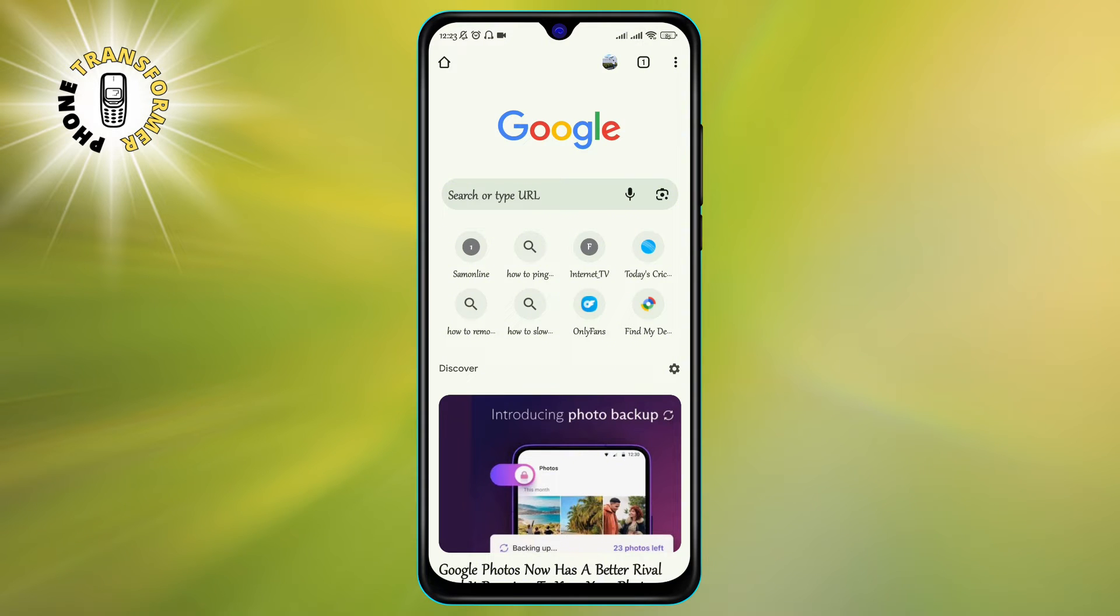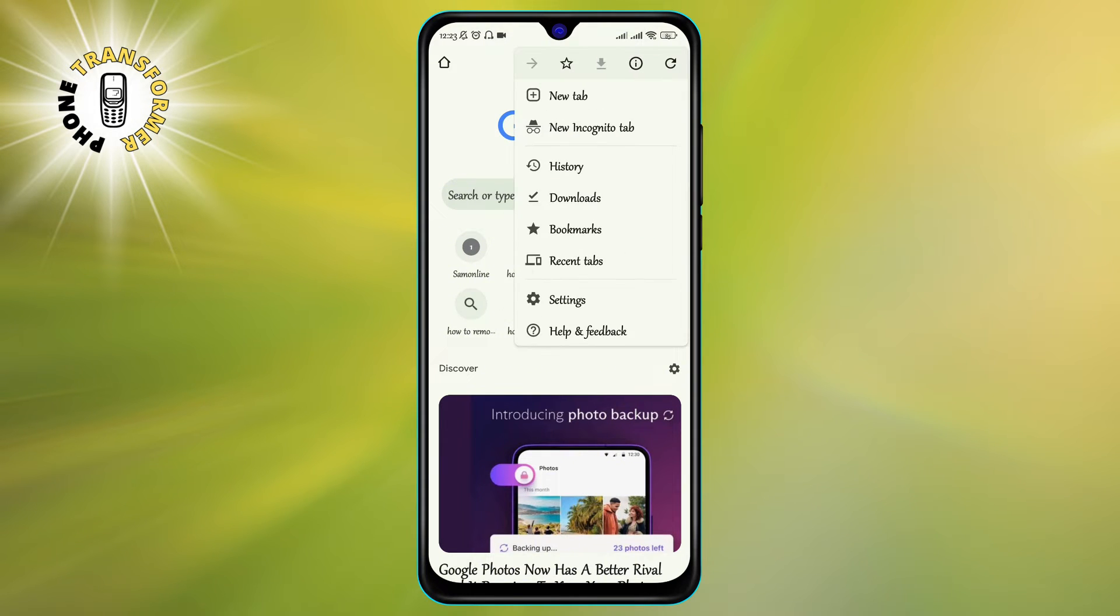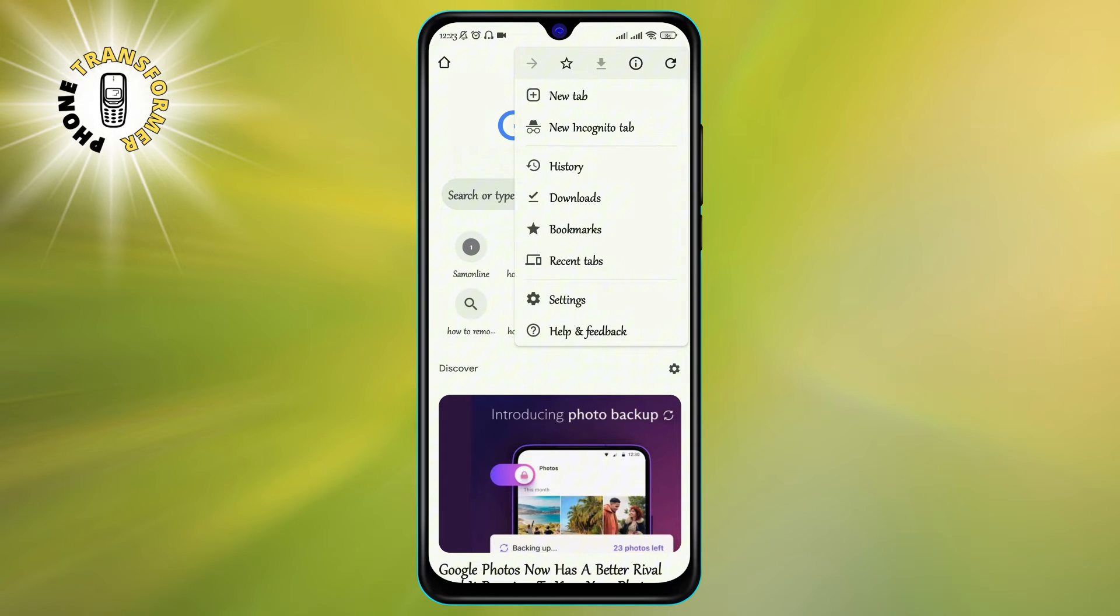Step 2. Click on the three dots icon at the top right corner of the screen. This will open a menu with various options.